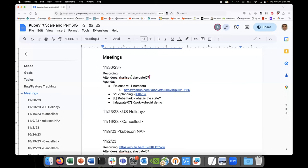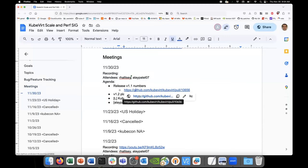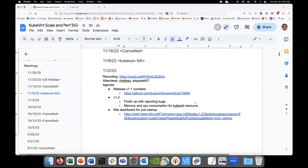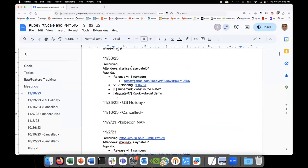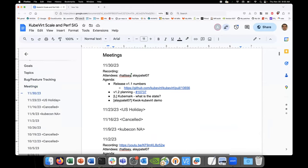Okay, it's November 30th, 2023 — this is the sixth scale meeting. Let's get started. Let's begin with the release 1.1 numbers.